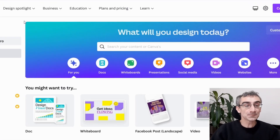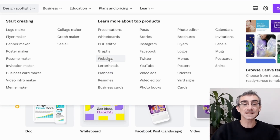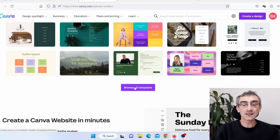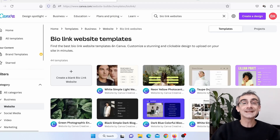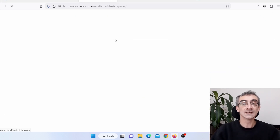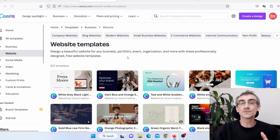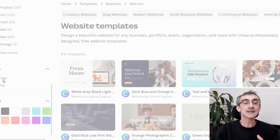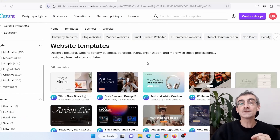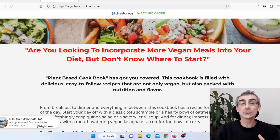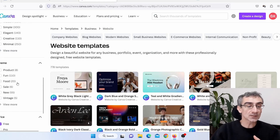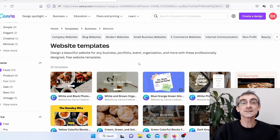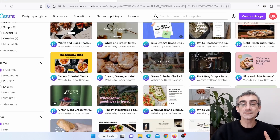To create the website in Canva, you can simply hover over Design Spotlight and then click on Websites. Scroll down to the bottom and click Browse All Templates, then click on Websites again. Because most of you will use the free version of Canva, scroll and click on Free so Canva will show you only free website templates.